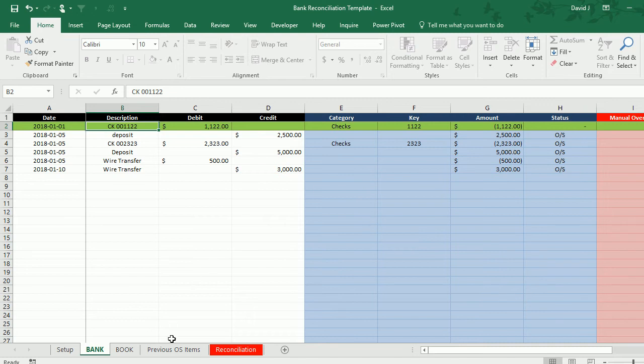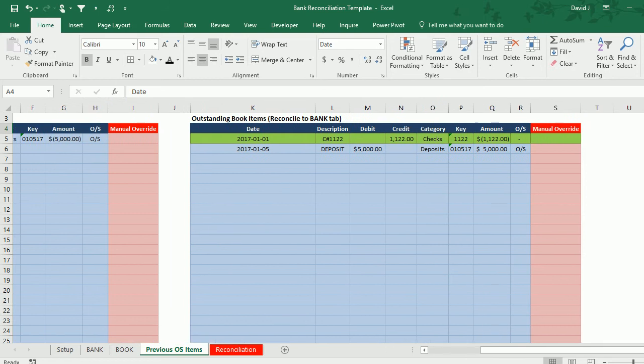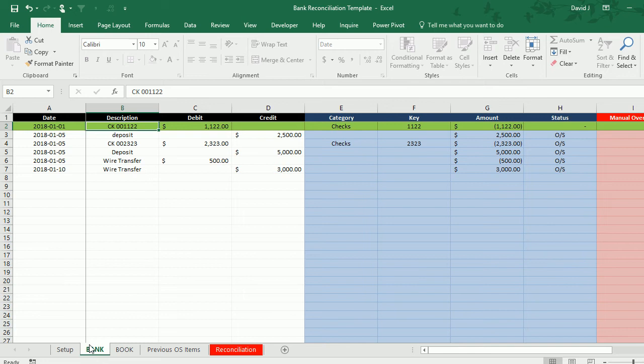The reason for that is on the previous outstanding items there's a check for 1122. Same amount, same key, same category. So all those things need to match in order for the spreadsheet to say that they're reconciled.